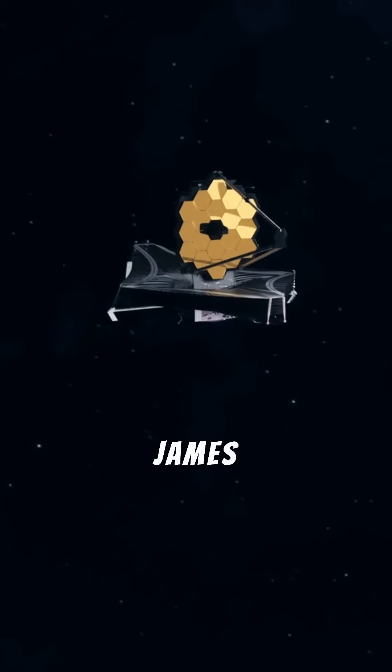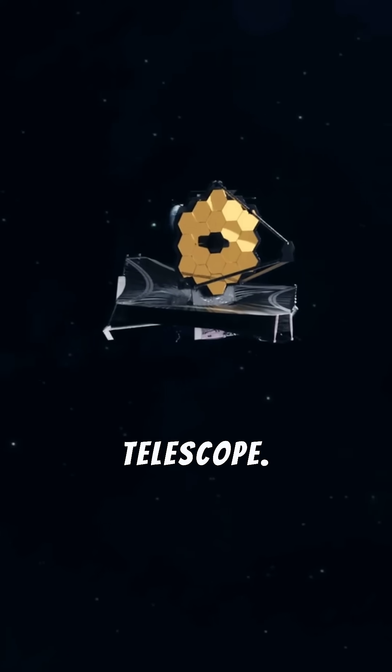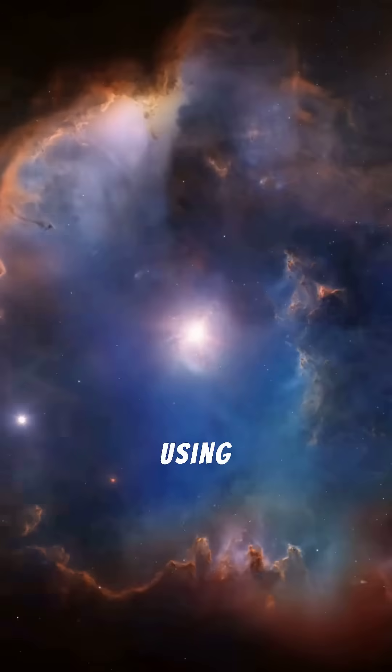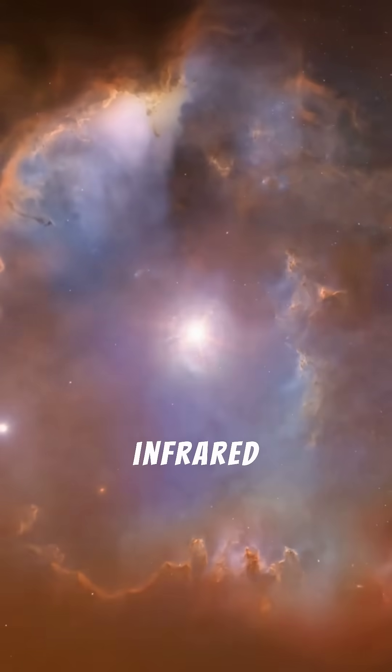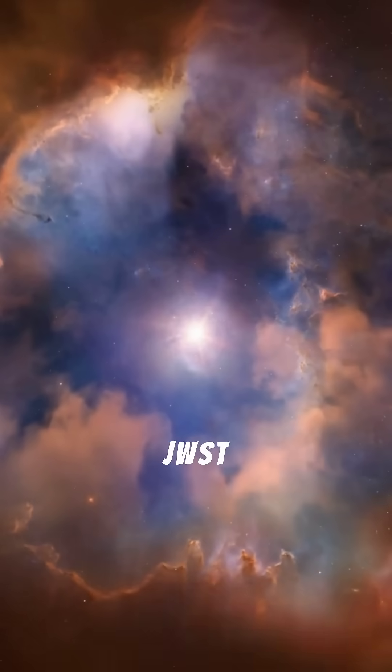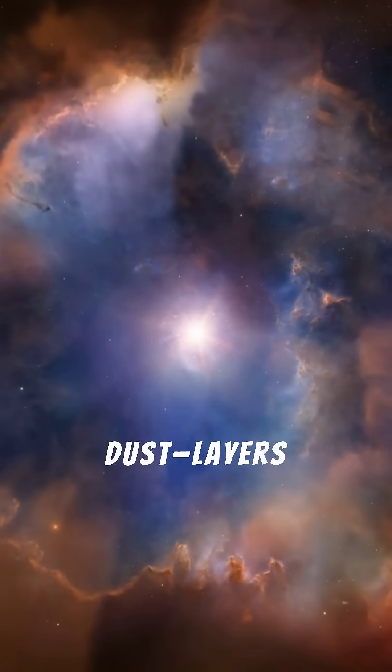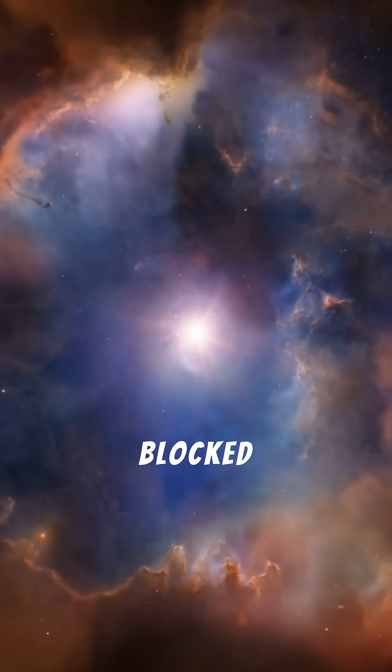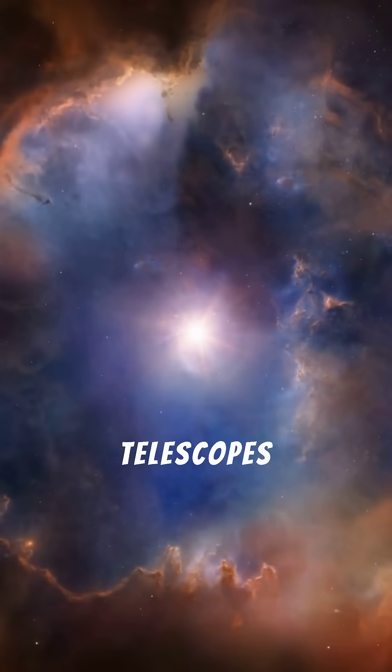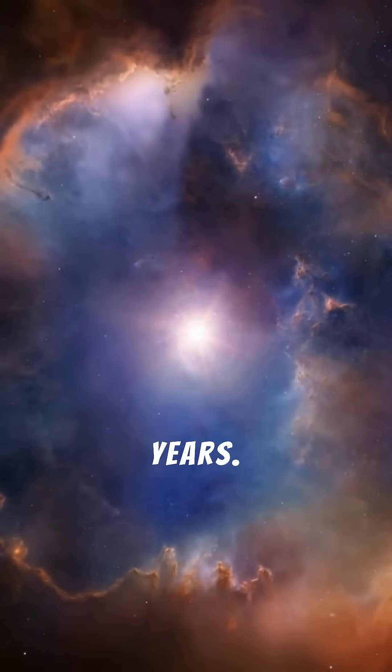Enter the James Webb Space Telescope. Using its powerful infrared vision, JWST peered through thick clouds of gas and dust, layers that had blocked other telescopes for years.